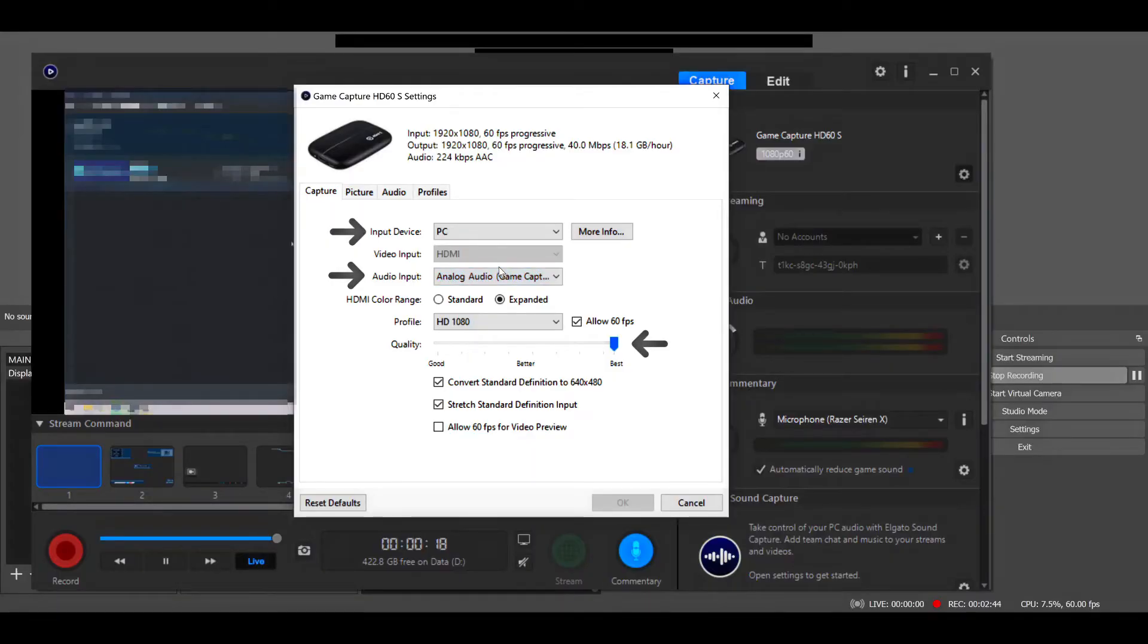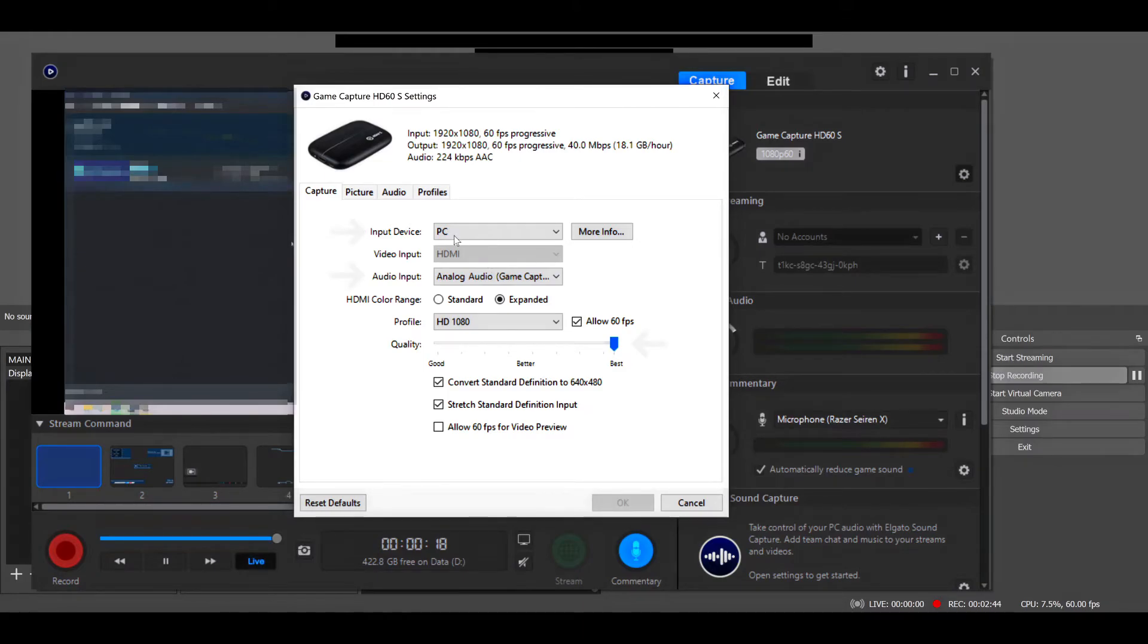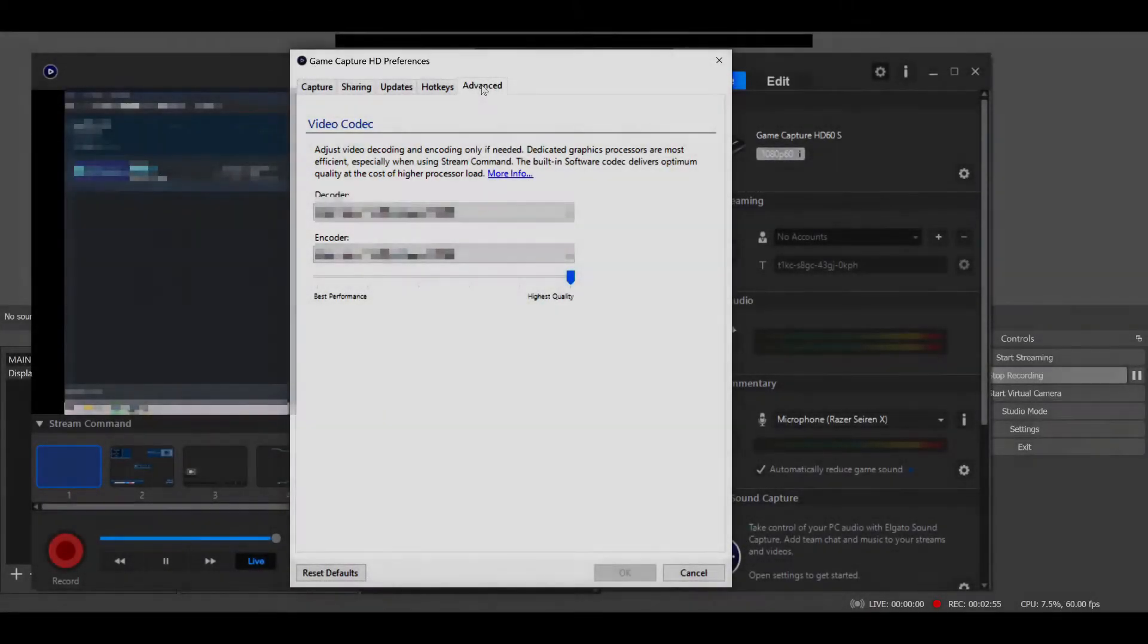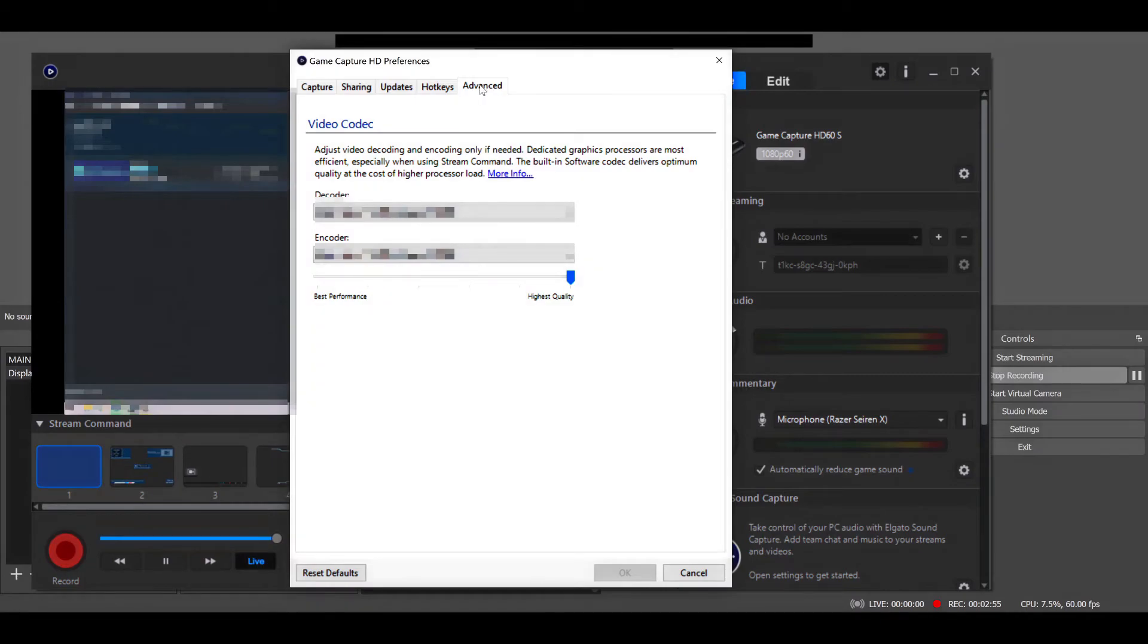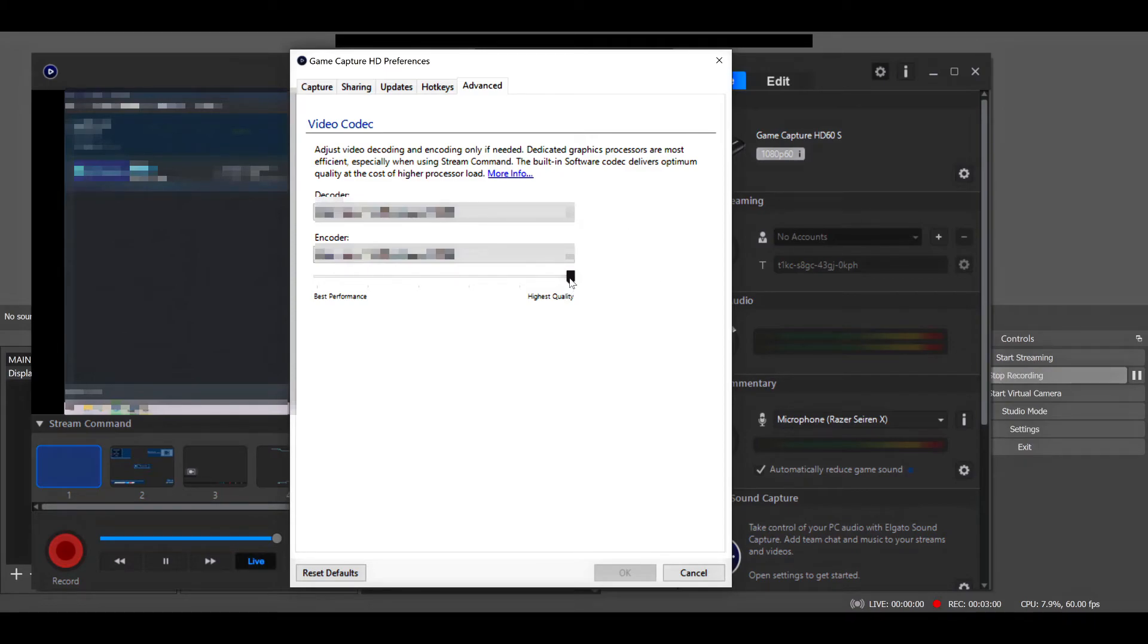Now go ahead to the top right settings wheel, open up your Game Capture HD preferences, go to the advanced tab. Make sure that under your video codec your slider is set to highest quality.